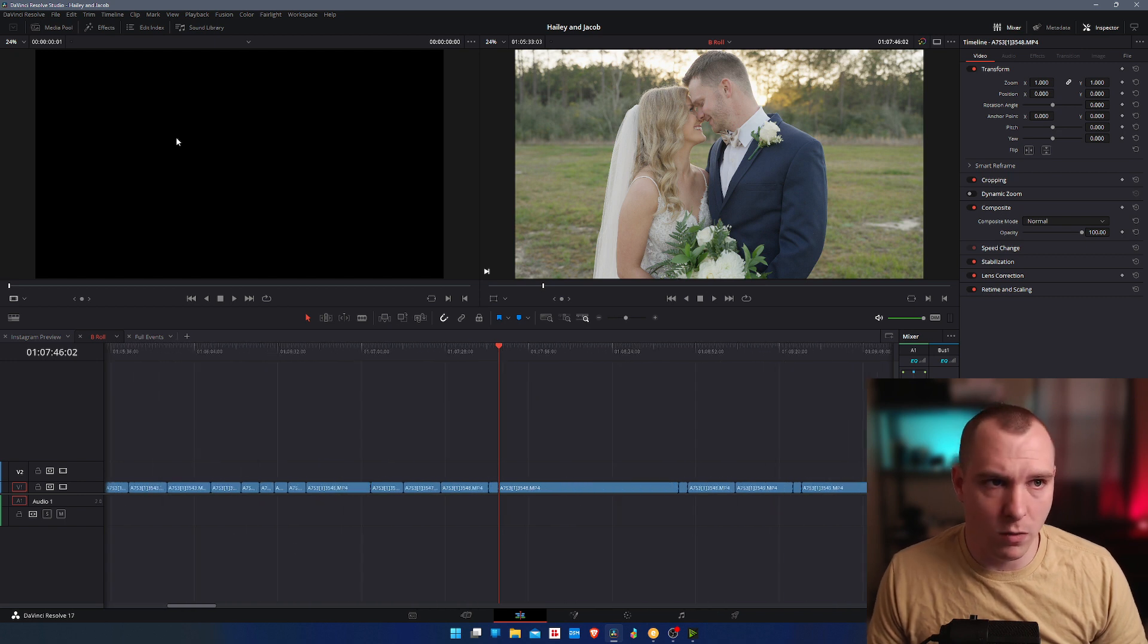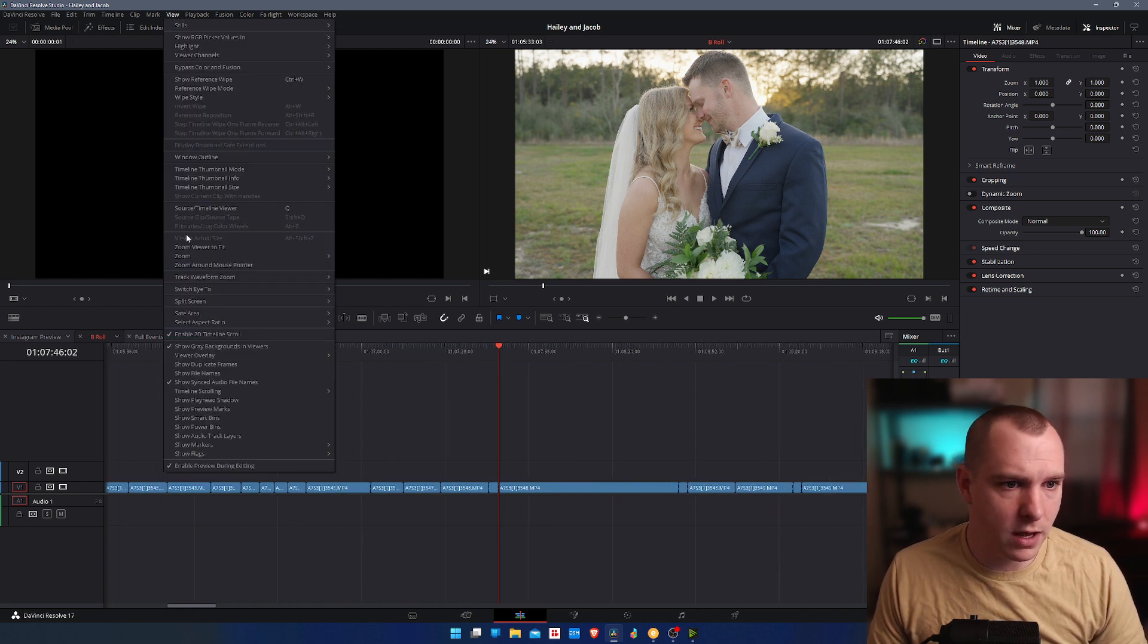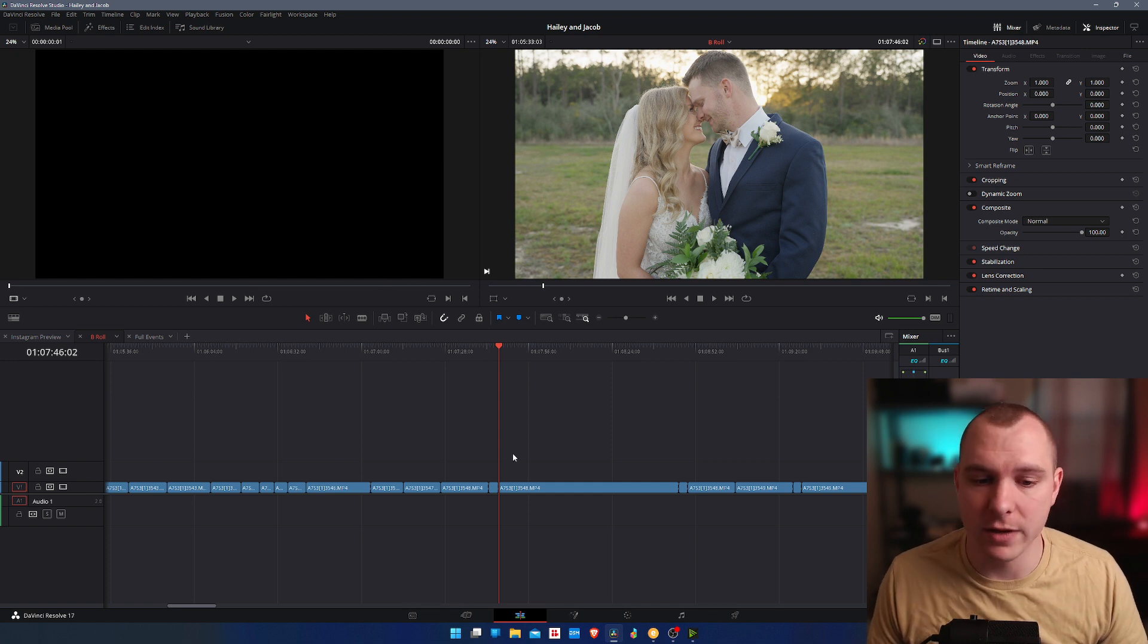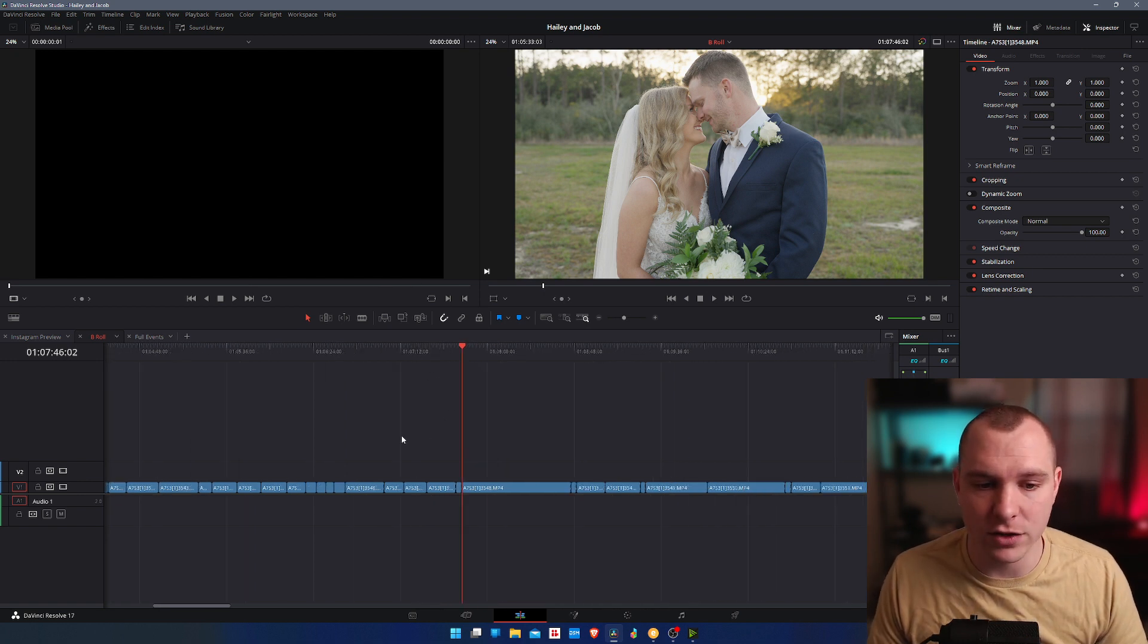So what I do is go to view and then do zoom around mouse pointer. It's that easy. It's really simple to enable.